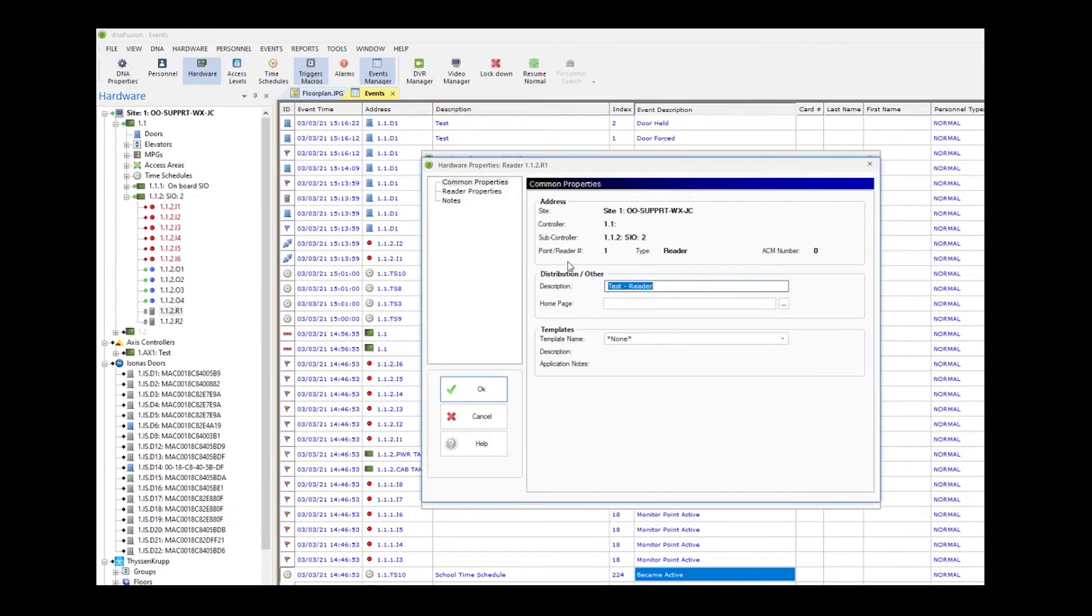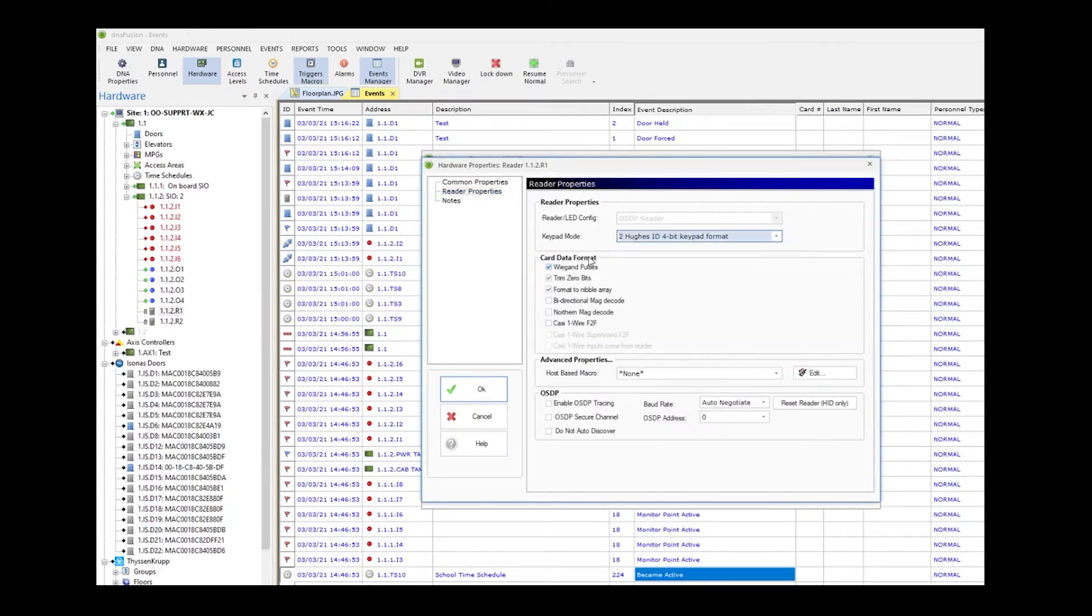In here we're going to click reader properties. By default, the reader LED configuration should be grayed out and OSDP reader should be selected. On other subcontrollers, you will have to hit the dropdown and select OSDP reader.